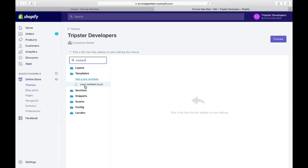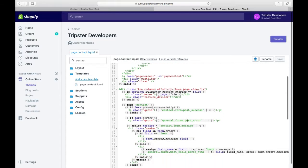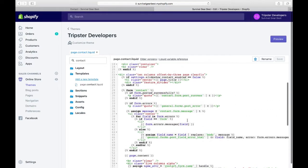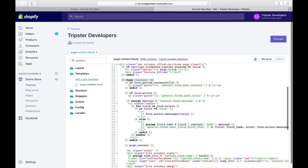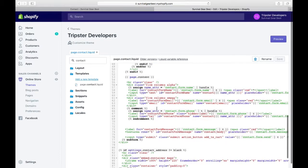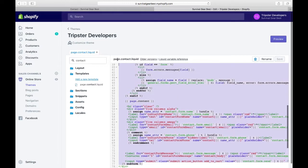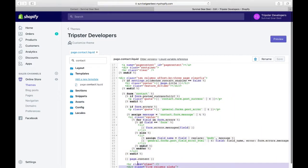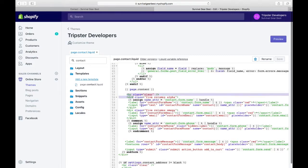Now you can type in 'contact' in the search field. In my case, I have page.contact.liquid in the templates. You will look for the form starting code like this - this will be your form contact starting code in most themes, and it ends with end form. This is our whole form.